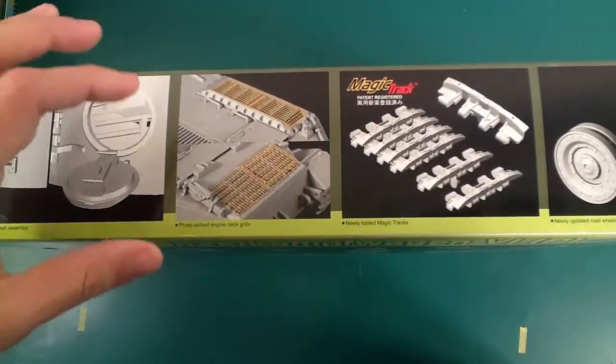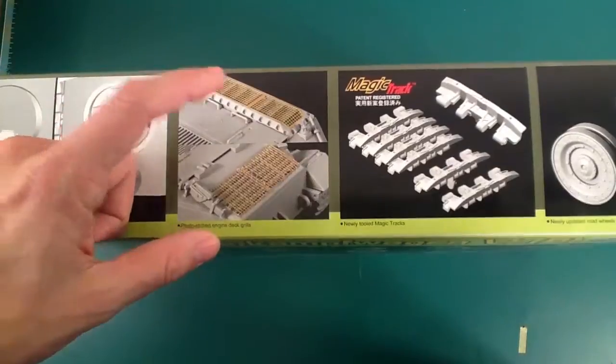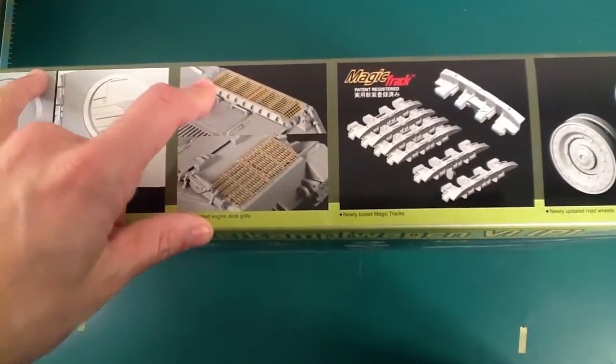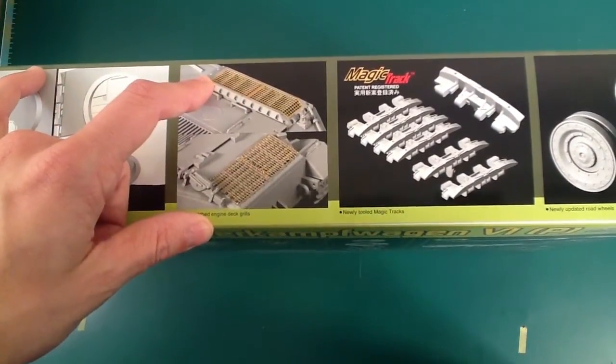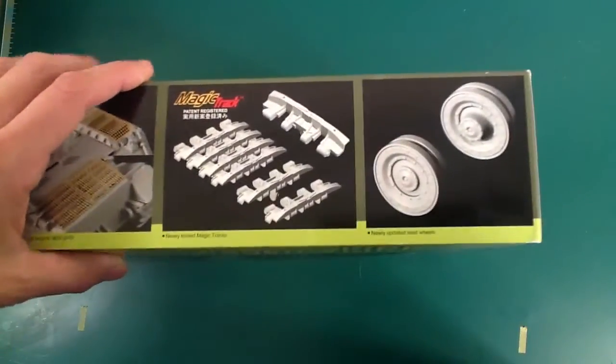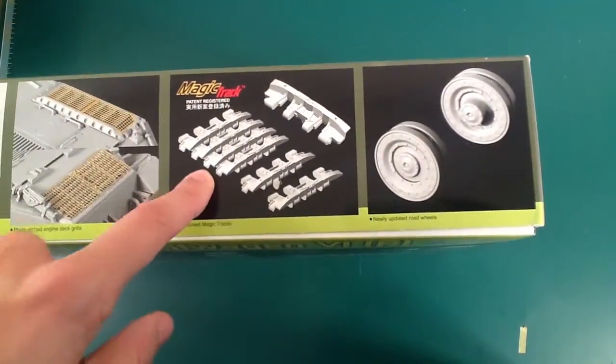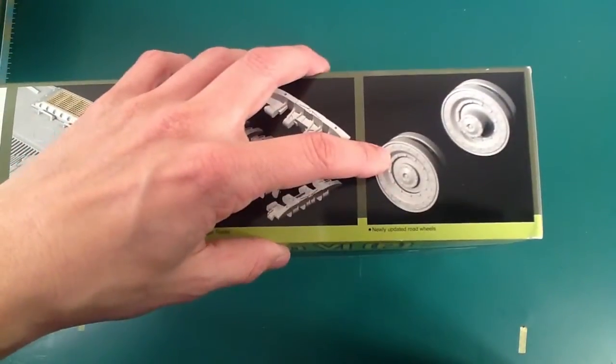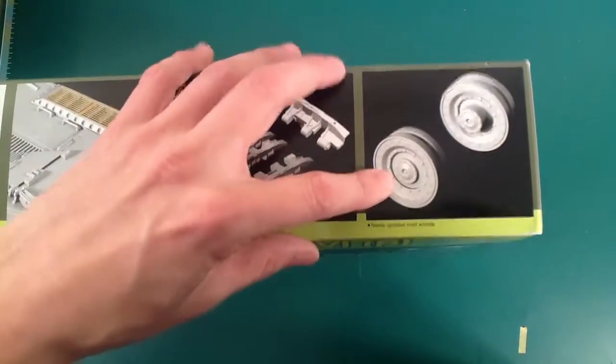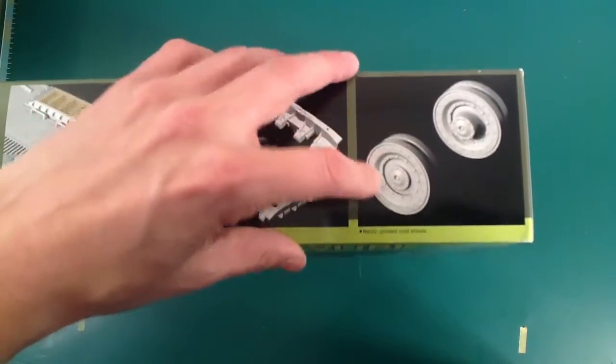I've heard that these grills are a nightmare, because you have to assemble two different pieces of photo etch together, and it's preferable to do it by soldering. I don't know how to solder. I have no idea. There's your Magitrax. And then newly updated wheels. I'm going to assume that the toolings were refined or made more crisp from the older one.